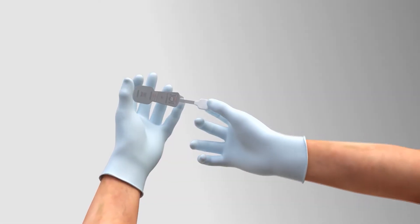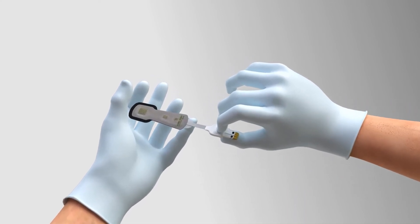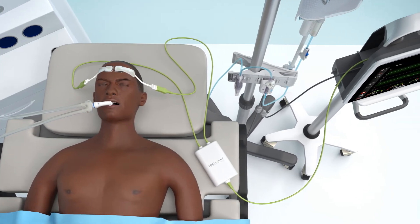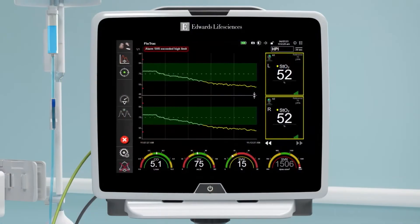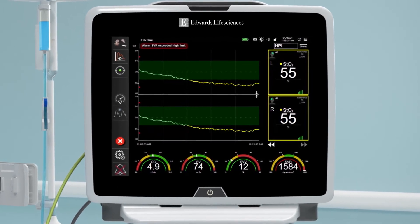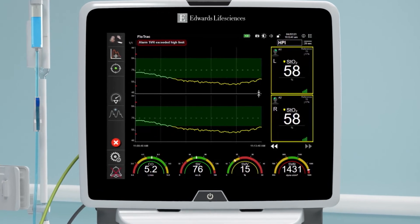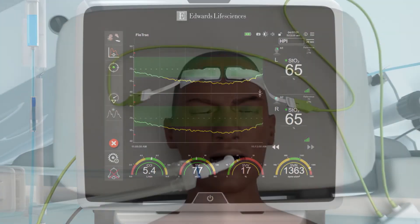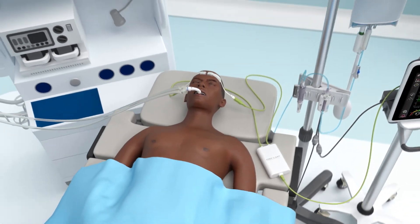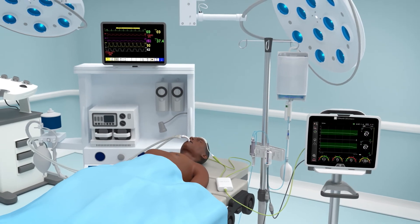The Foresight System's NIRS technology allows for the continuous non-invasive assessment of the balance between cerebral oxygen delivery and consumption, with actionable thresholds and STO2 values that update every two seconds. Combining traditional bedside monitoring parameters with Hemosphere's advanced hemodynamic monitoring capabilities can help clinicians identify and mitigate the root cause of an imbalance and be a part of improving a patient's brain health.